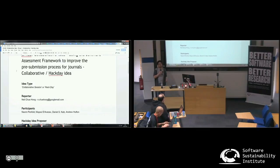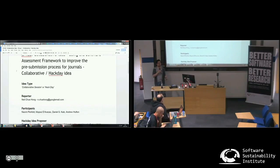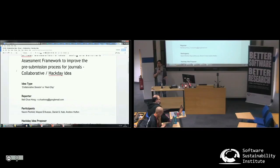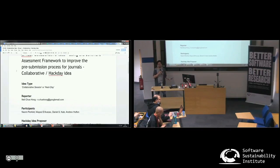An example for data might be that the dataset actually exists, it's not a blank file, or that it has at least one column or one row of data. For the software, that it has the license and so on. We thought all of these things look like they could be done using the software assessment framework — we have those kind of metrics.